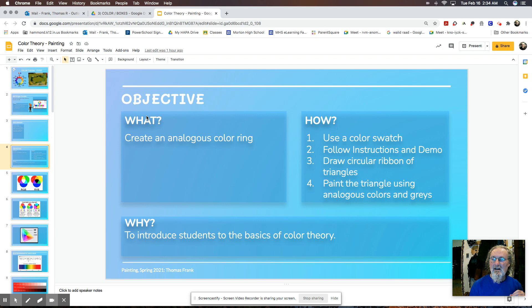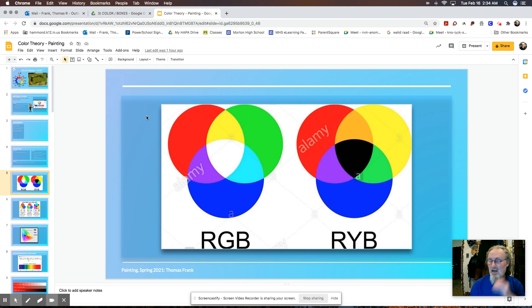We drew these tessellations out of triangles. And then you're going to paint within the triangles analogous colors and grays and whites and blacks as well. And this is basically to introduce you to the basics of color theory.